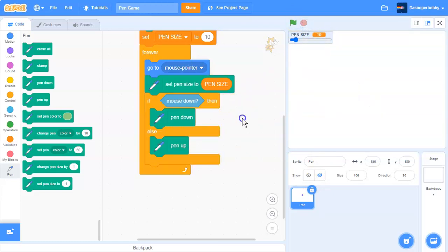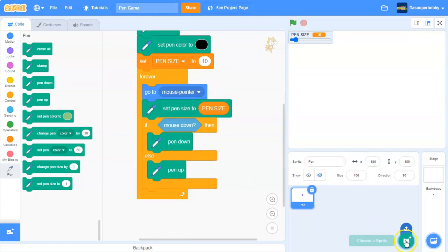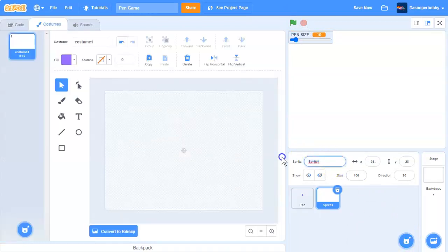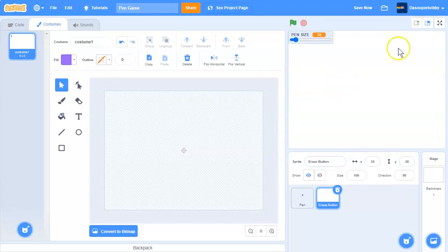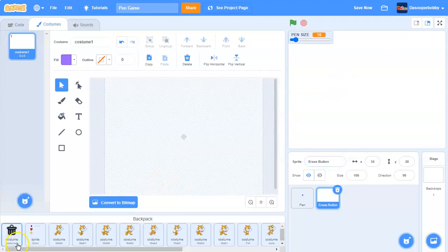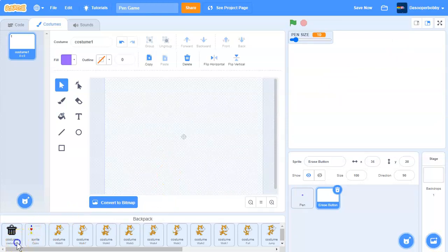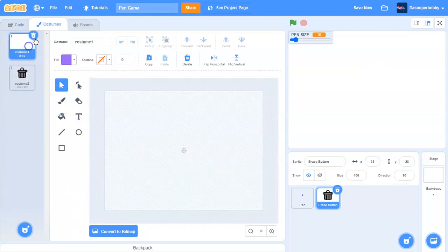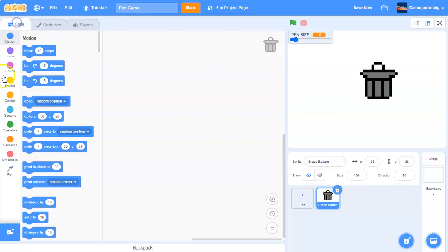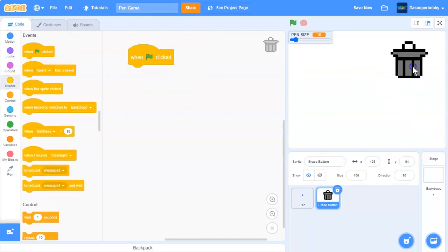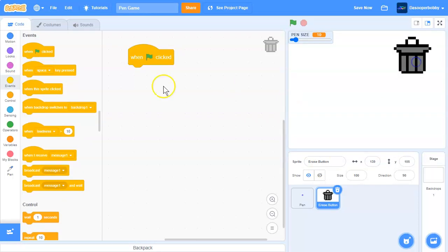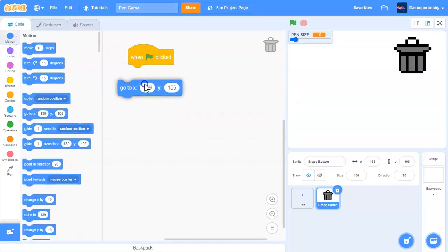So now let's add an erase button. Let's create a new sprite and let's call it erase button. This button will erase anything from the screen. So I have an erase button over here from my backpack. I made it from pixel, so it will look like this. So first, when the green flag is clicked, we want our button to be right here. So we will go to there.